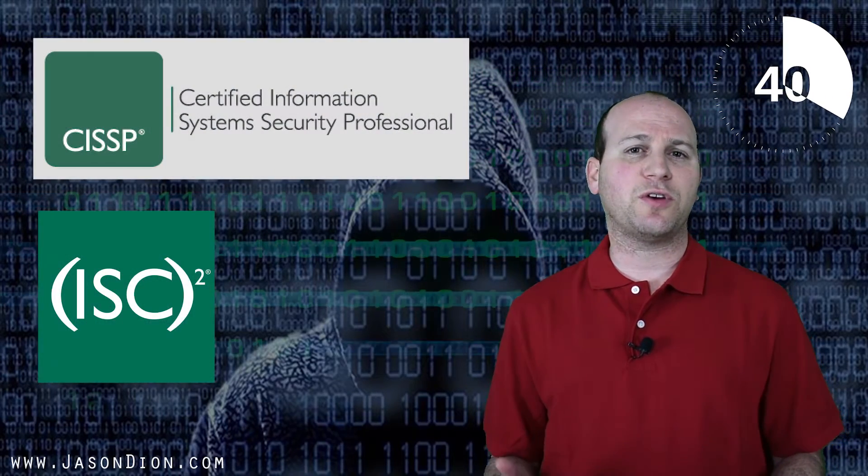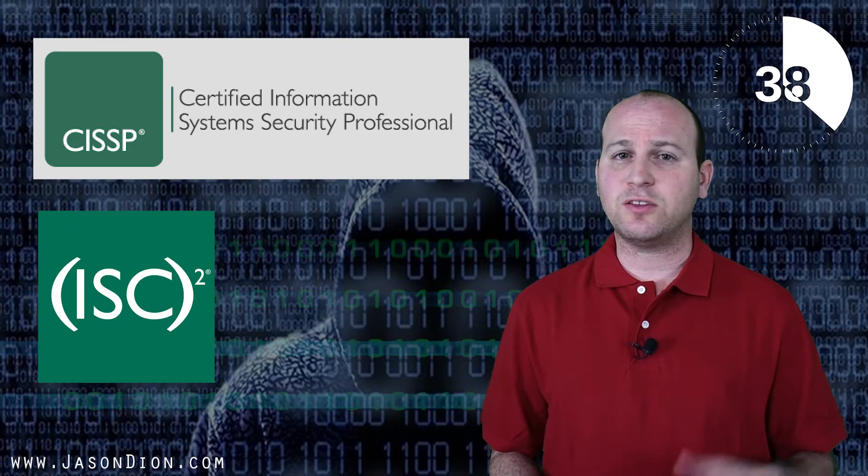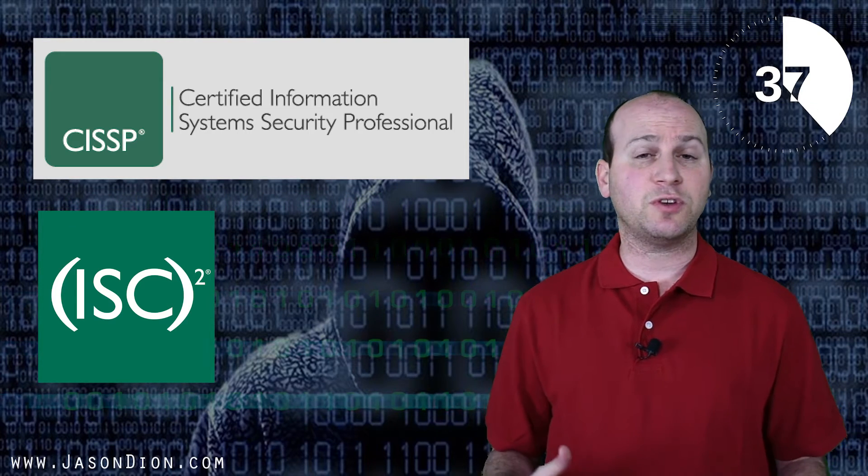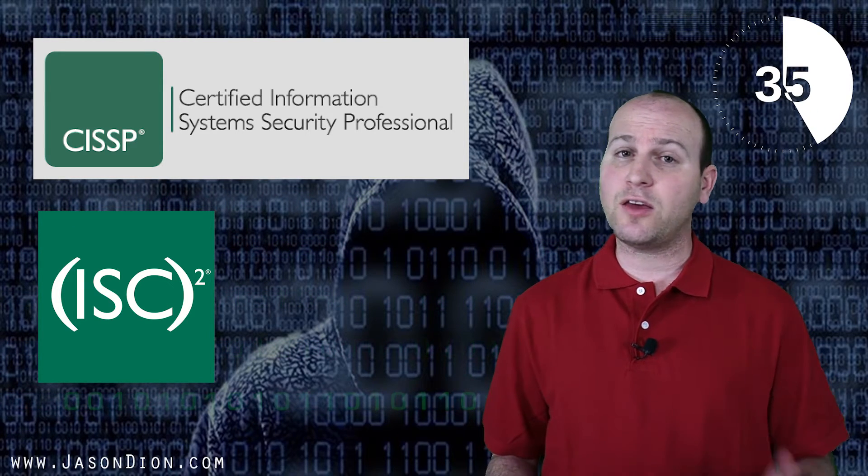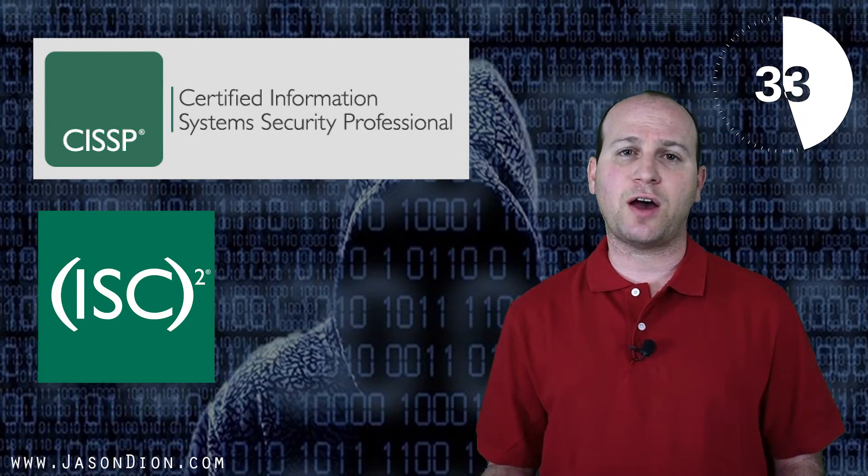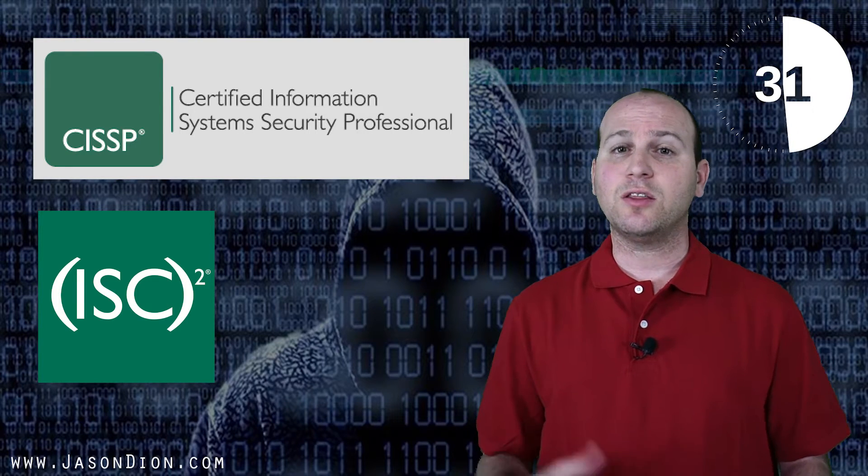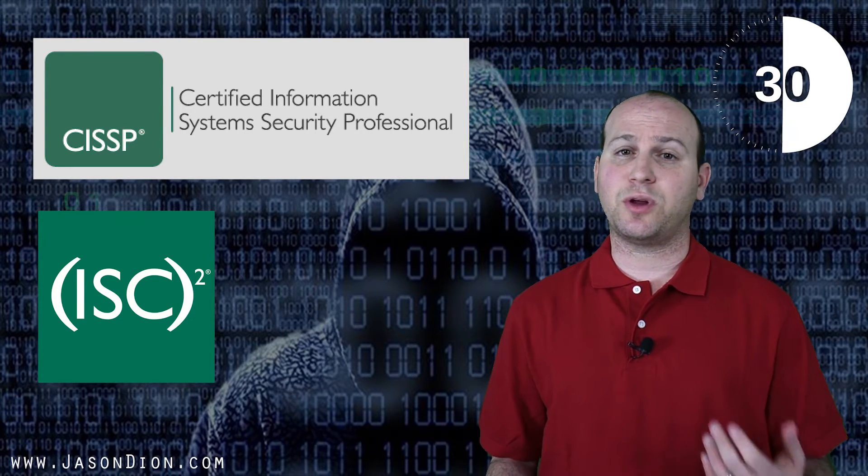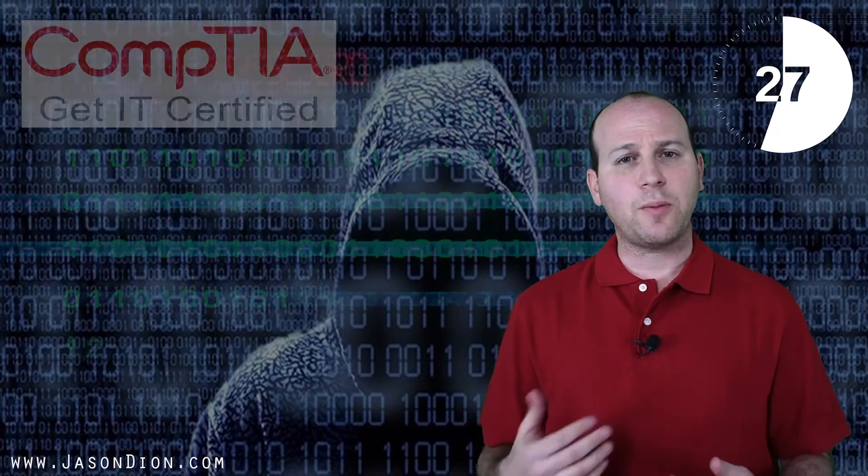Let's consider the Certified Information Systems Security Professional. This 8-hour, 250-question test is really hard to pass. And if you pass the exam, you still have to show 5 years of experience before you're fully certified. This can show you have a large breadth of knowledge and some experience in the cybersecurity space.